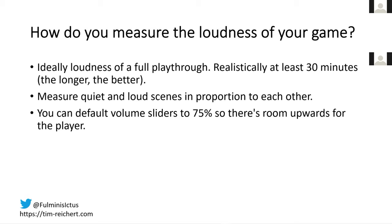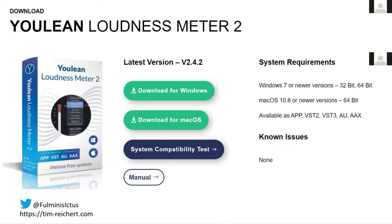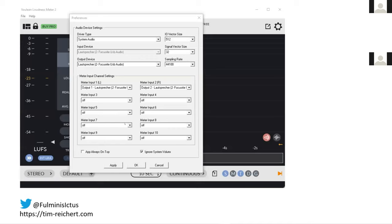Regarding the tool you can use to measure loudness, I recommend the ULEAN Loudness Meter 2, which has a free version. You can just download it off the website and install the application — you don't necessarily need the plugins unless you want to use them in video or audio editing software. Open the software, go to File > References, change the driver type to System Audio, and under Output Device choose your audio device.